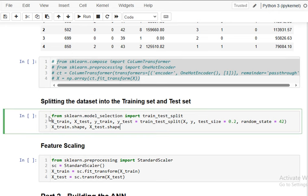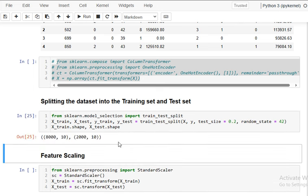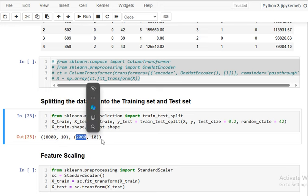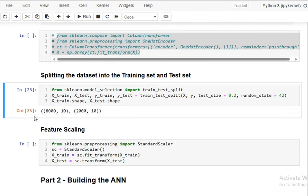Now we split the data into training and testing. I'm importing train_test_split from sklearn.model_selection and splitting into X_train, X_test, y_train, y_test. We're using 80% for training and 20% for testing — so 8,000 samples for training and 2,000 for testing.